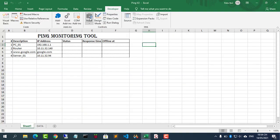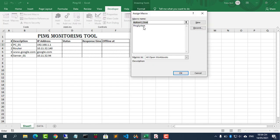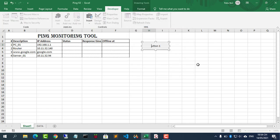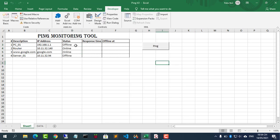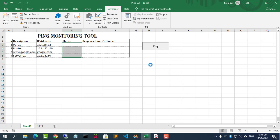Add a button to start testing each IP address. Here you have two IP addresses that are online and two IP addresses that are offline.